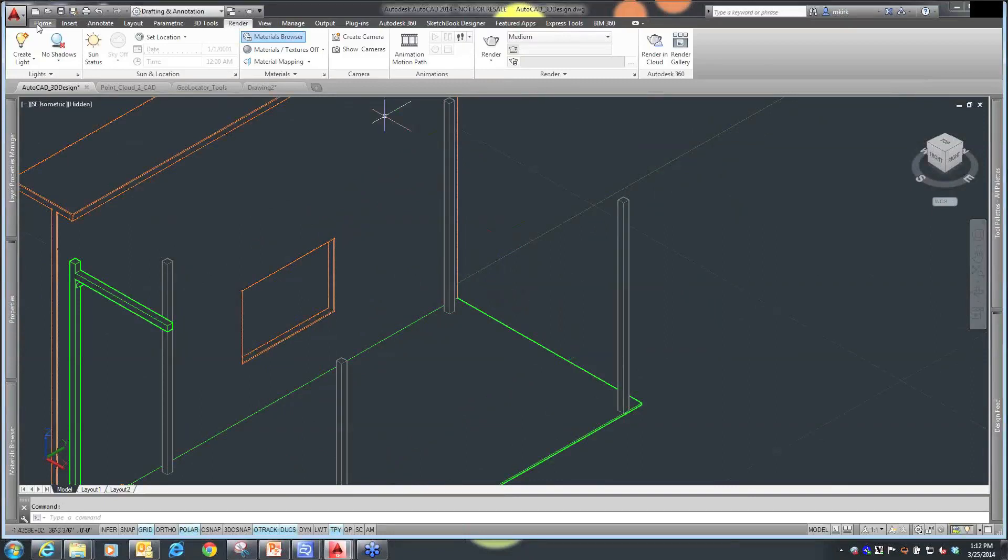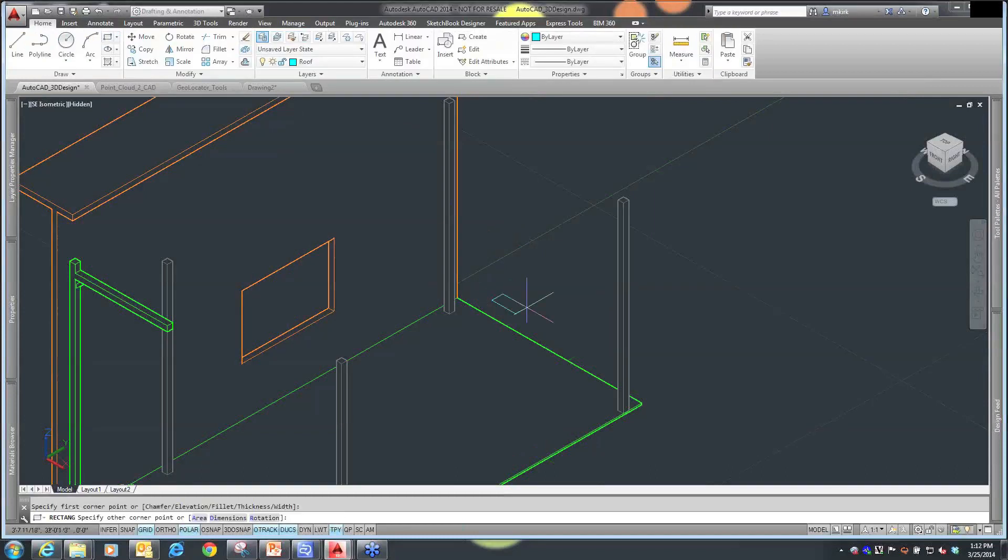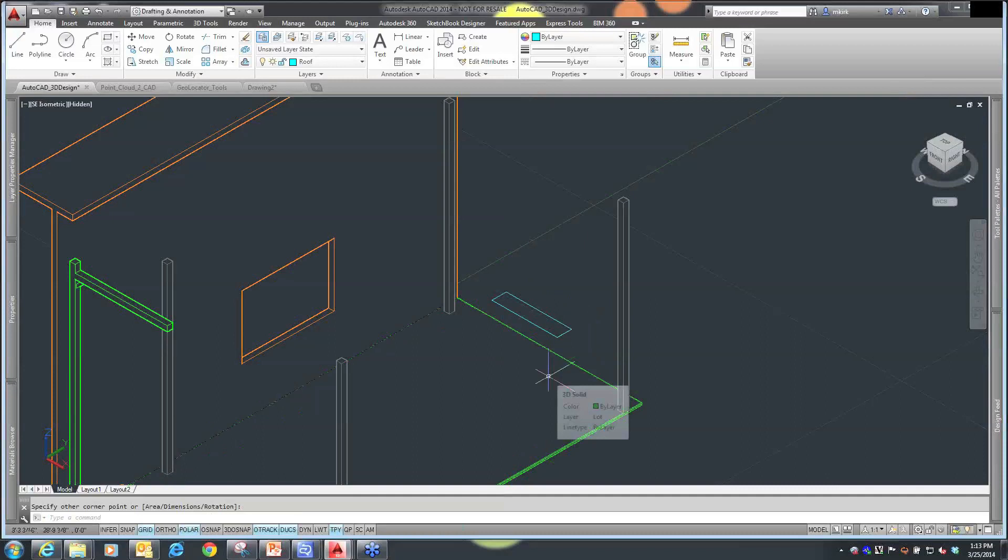I'm just going to create a rectangle. With the AutoCAD tools, I can get very specific about the lengths and widths of what these objects are. I can do it with regular line work and then use my 3D tools.